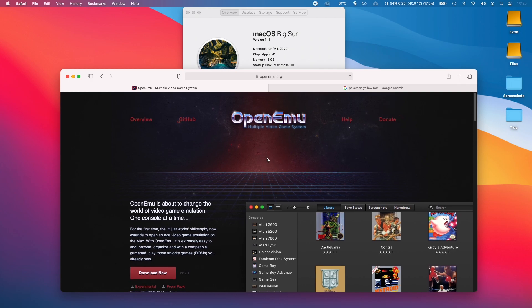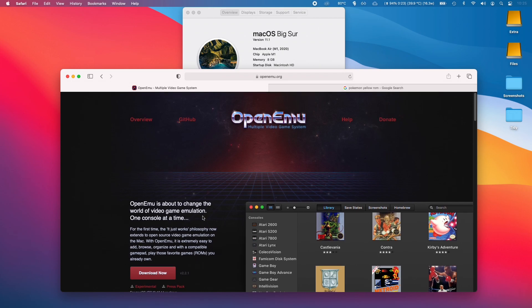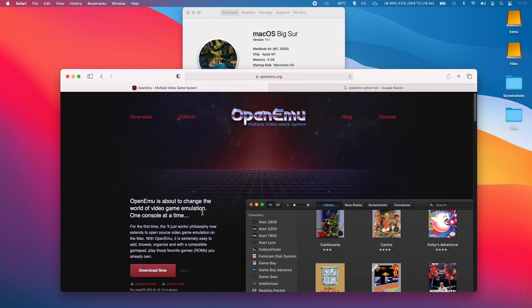I'm recording this on my MacBook Air 2020 and it has the M1 Apple Silicon ARM chip inside it. I'm going to be showing you the OpenEMU software, which is actually designed for the old architecture and runs well through the Rosetta 2 translation onto the ARM chip.